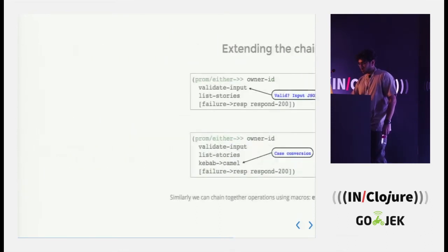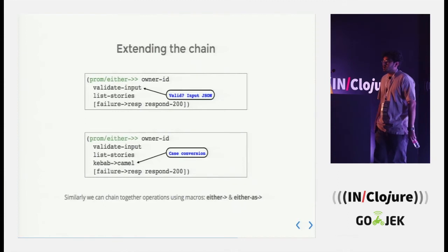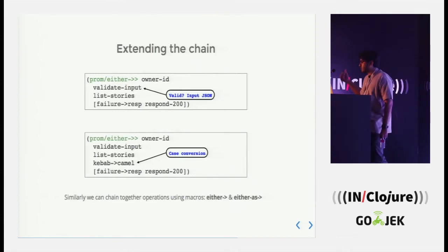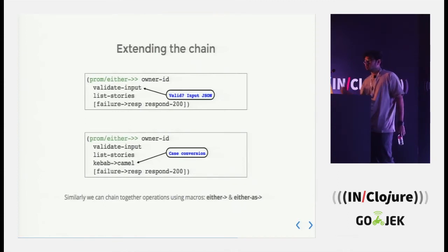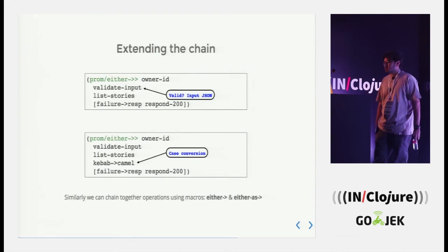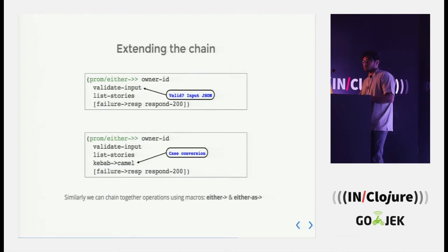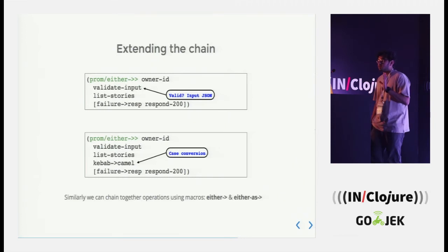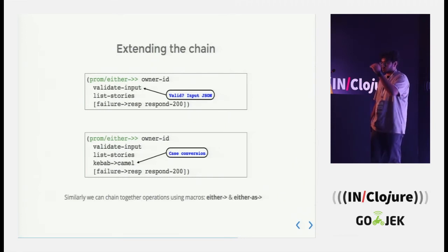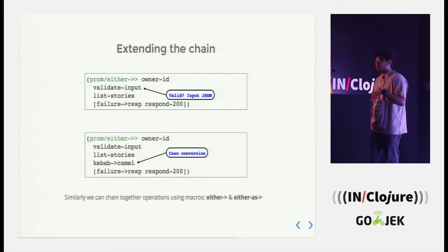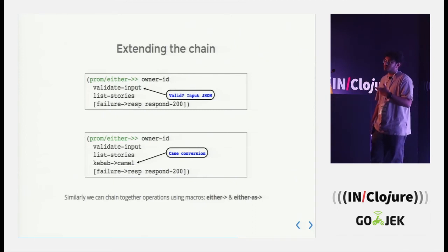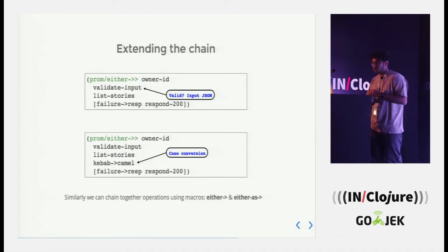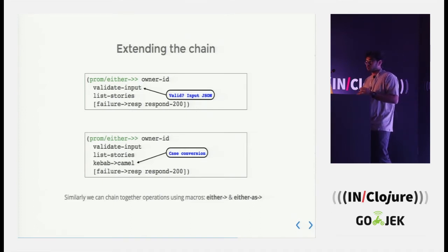To make matters more clear, we can see this example where owner ID is passed to validate input, the check we had already in place. If that particular check fails, it comes to failure to response. If not, it goes down the chain. It goes to list stories and if list stories fail, obviously it's going to come to failure to response. Otherwise, it goes to response to owner. And so on and so forth, we can actually extend this chain. I have a case conversion in place where I have data saved in the kebab case, but I want to send across as the camel case.